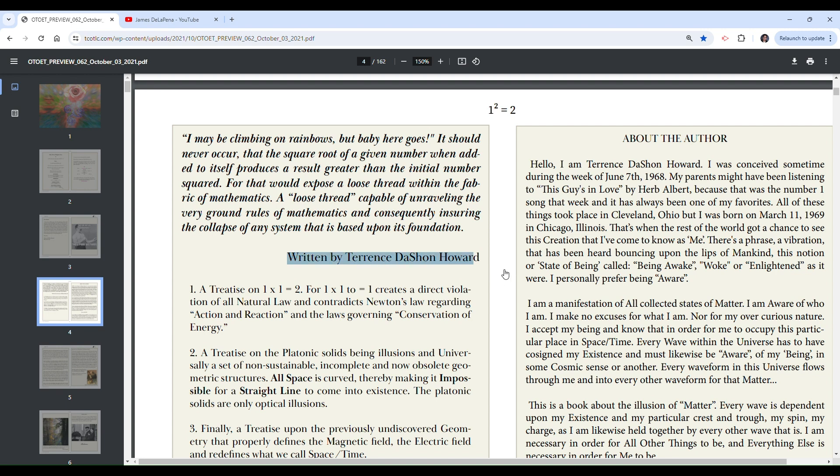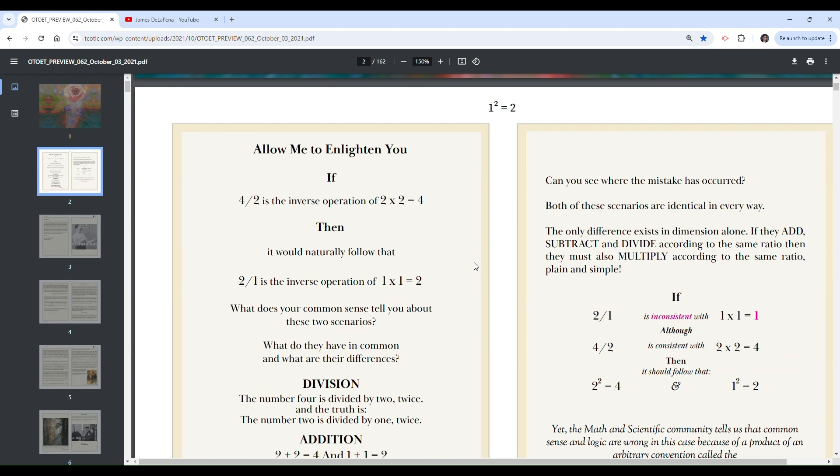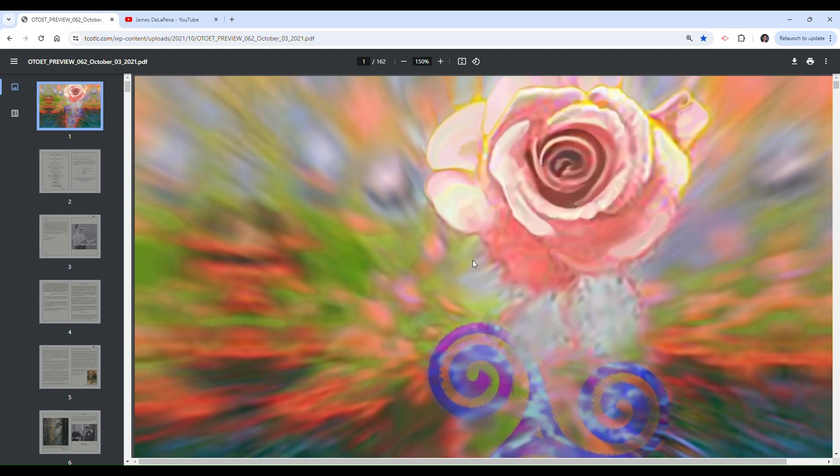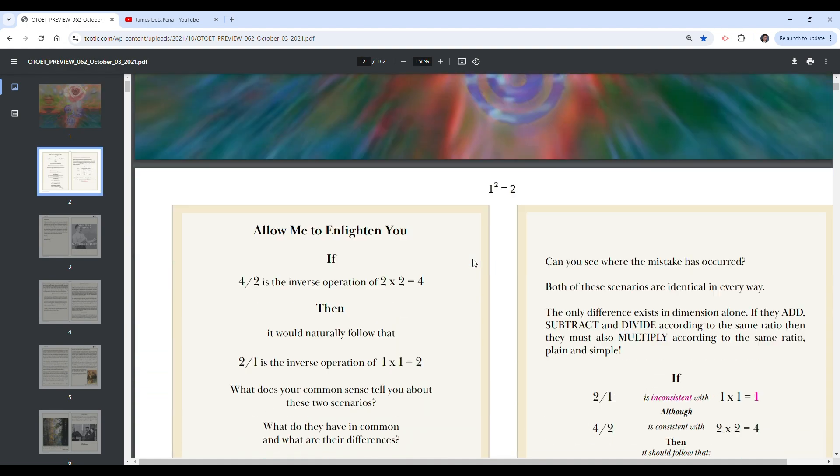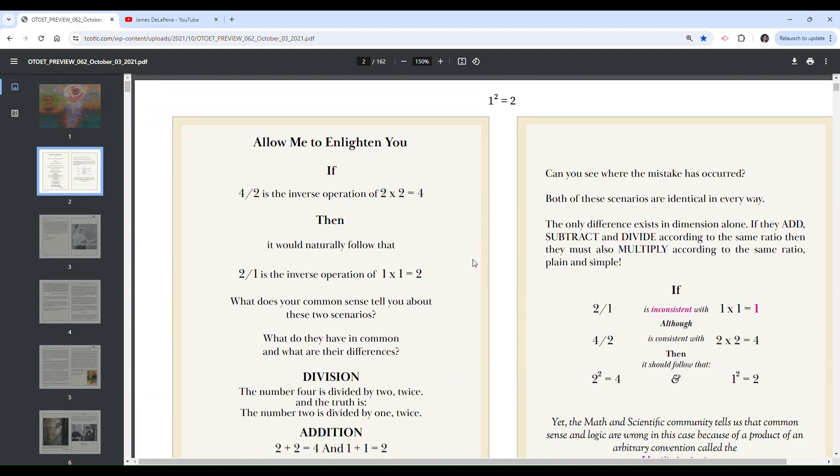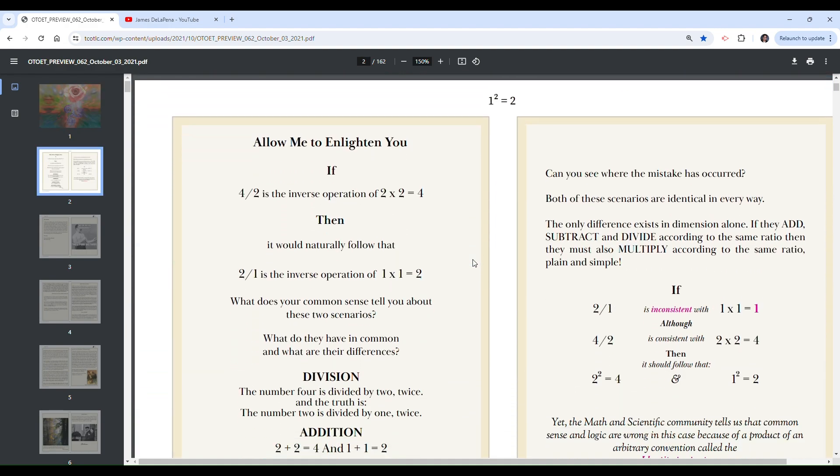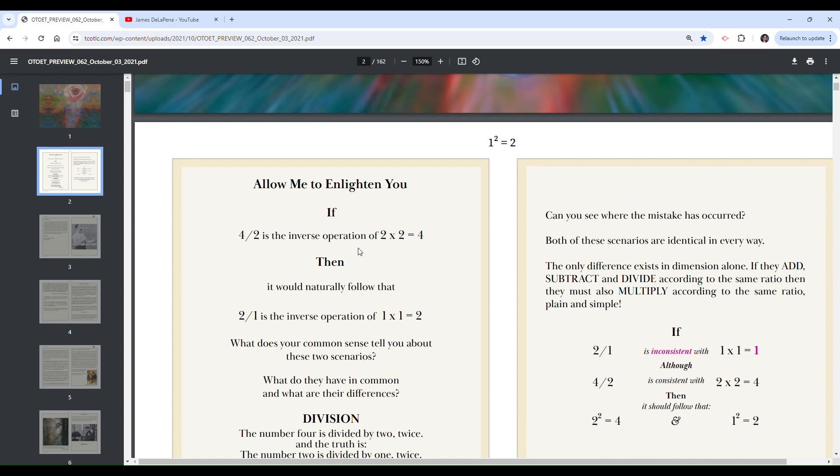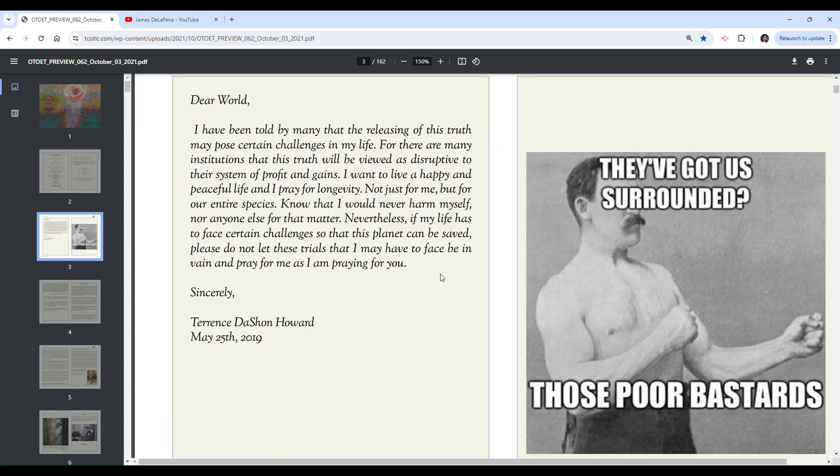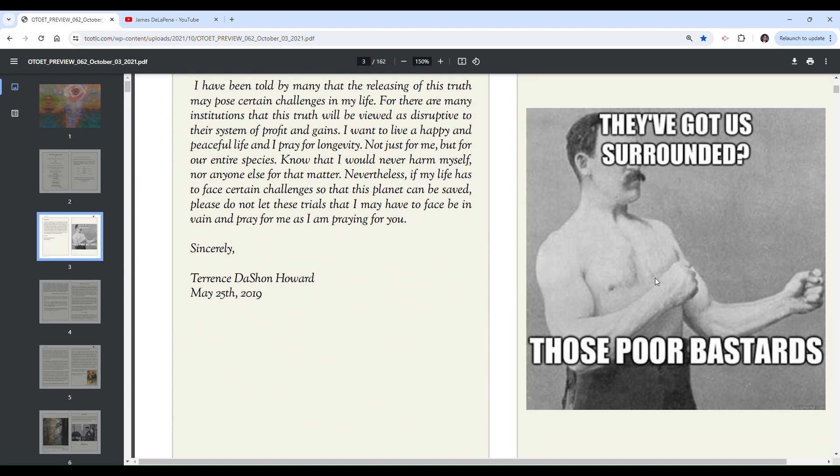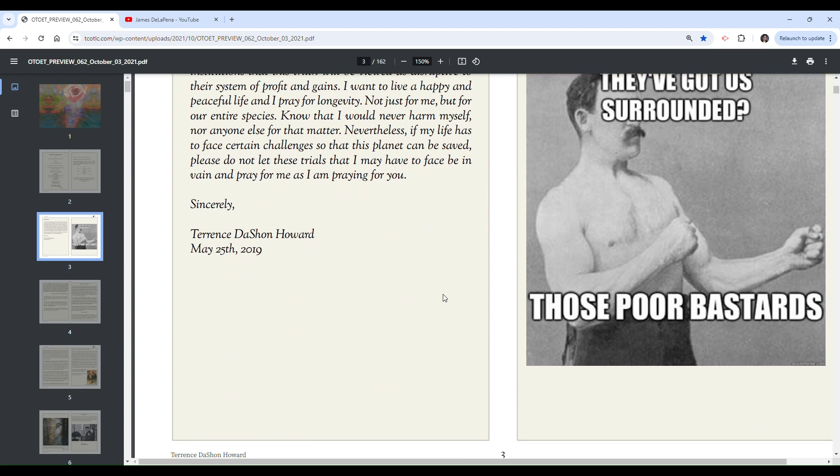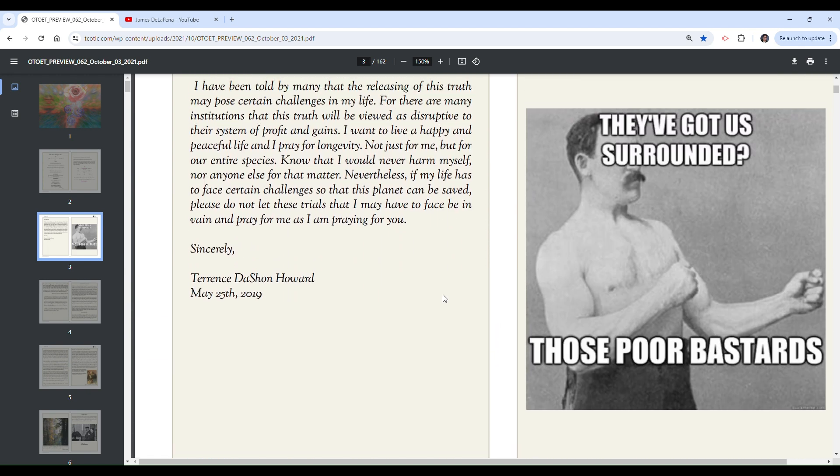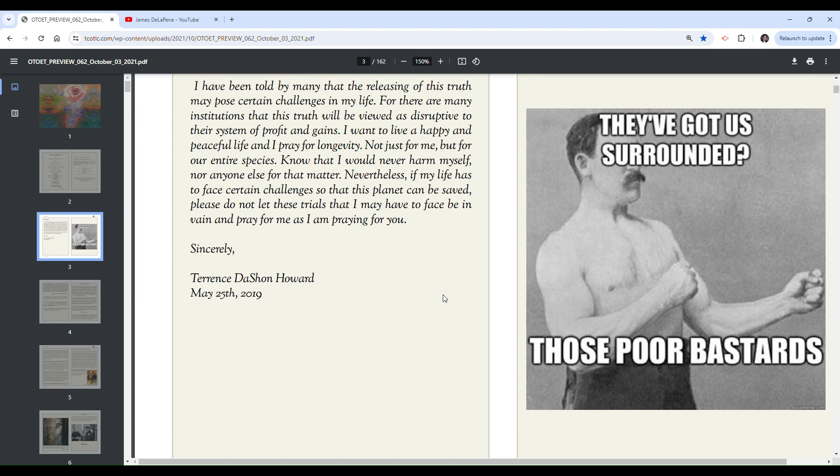Correct me if I'm wrong, doesn't that usage right there mean like insurance? Insuring the collapse of any system that is based upon its foundation. That's a quote from the author of this book, which, again, is a weird thing to do. Usually you quote other people. So I don't know why, first of all there's the cover page. There's this section which we're going to get into. He's got his letter to the world, he's got this little meme here.